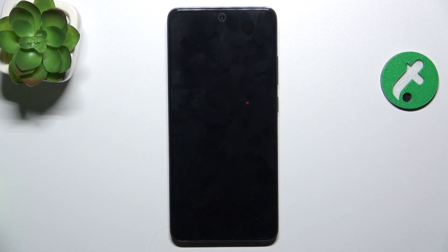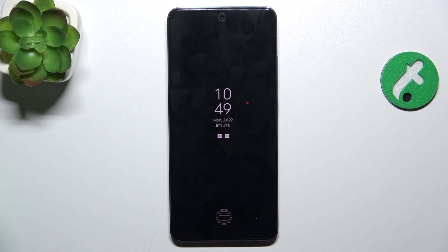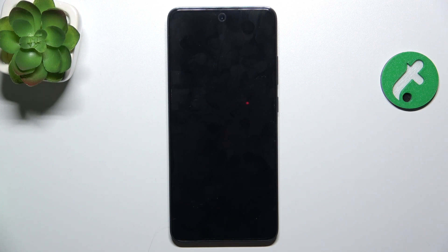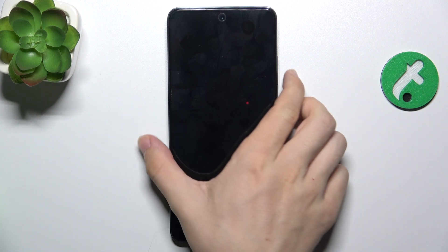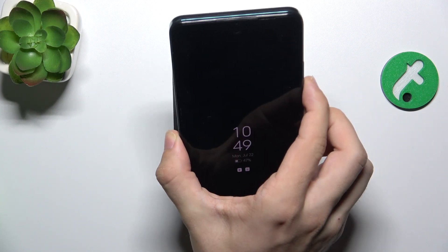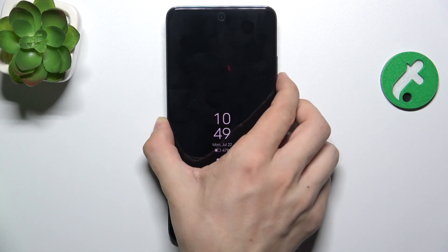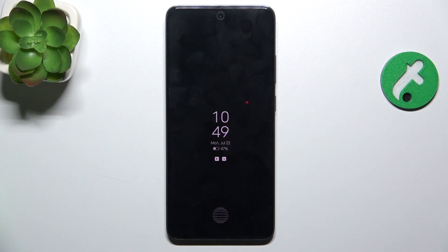When you lock your device, Always On Display will be displayed. After a short while it will go dark, but it will show up again when you lift your device. You can see I've lifted my phone and it showed up.